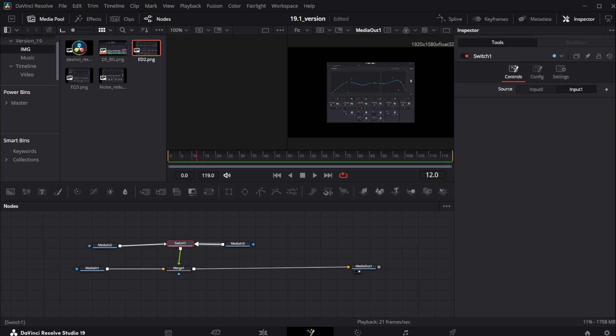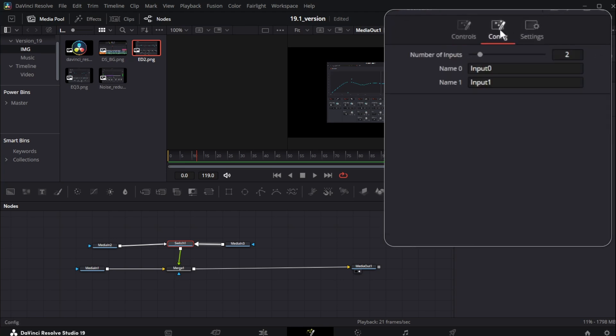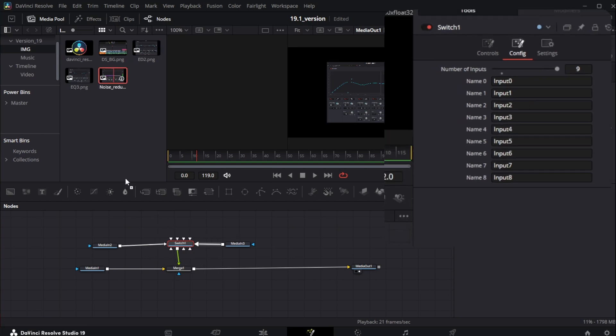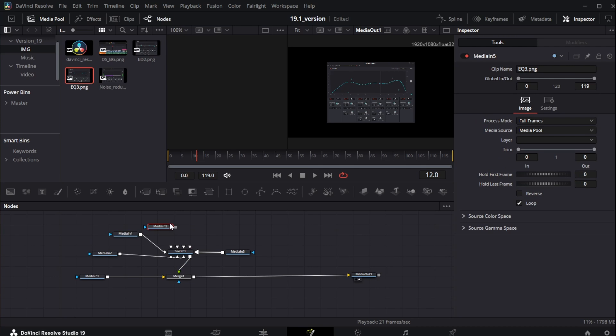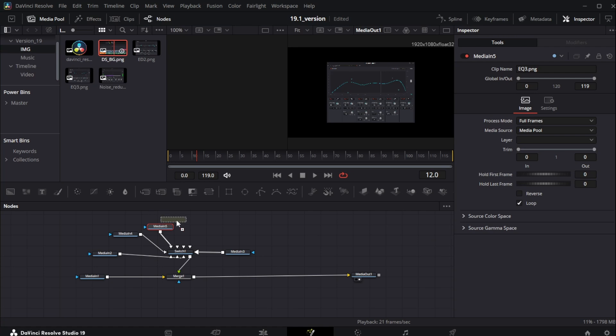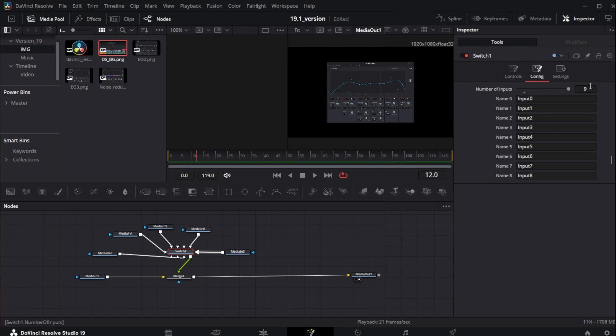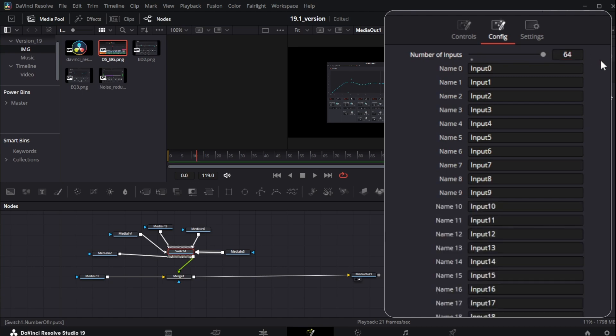However, we could add additional inputs. We could just go to configuration and we can increase this to nine. Now you have nine inputs. So you could add a bunch of images now to it. So let's just add a few more here. I don't know if I'm repeating any images right here, but it doesn't matter. So you could increase this to nine. However, you could also click on that number and you could increase it to 64. You could probably tweak this to make even more numbers. However, you don't want to overload your computer because it's going to crash.